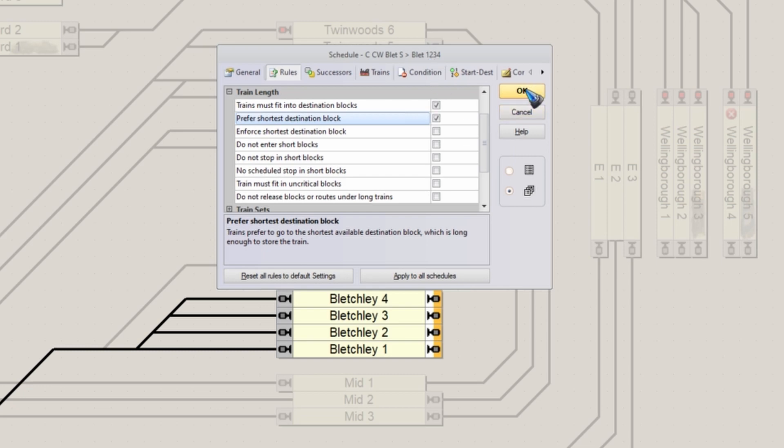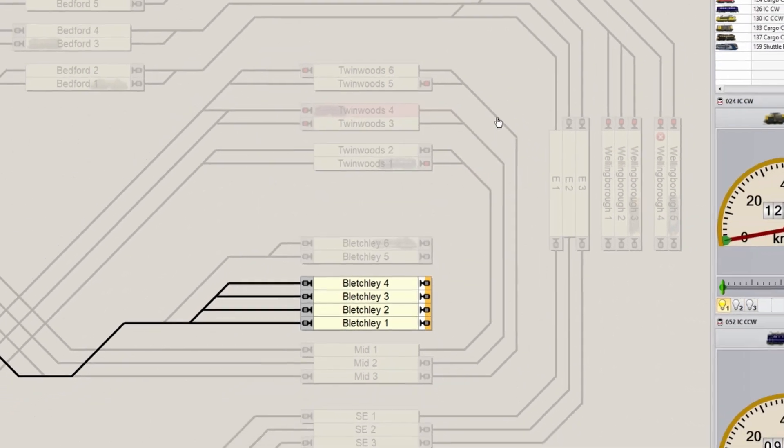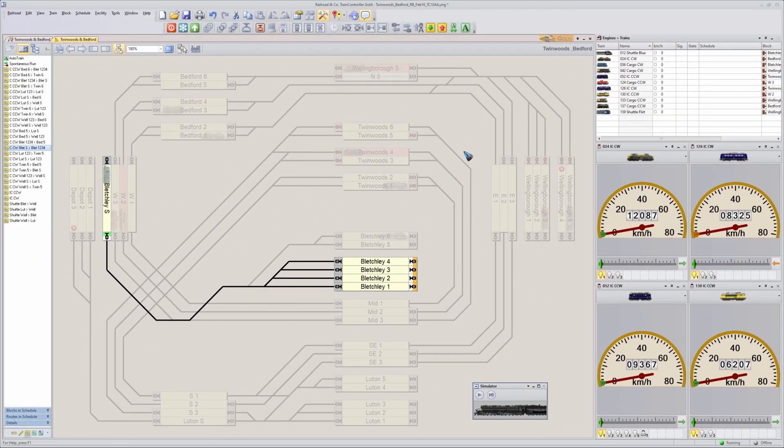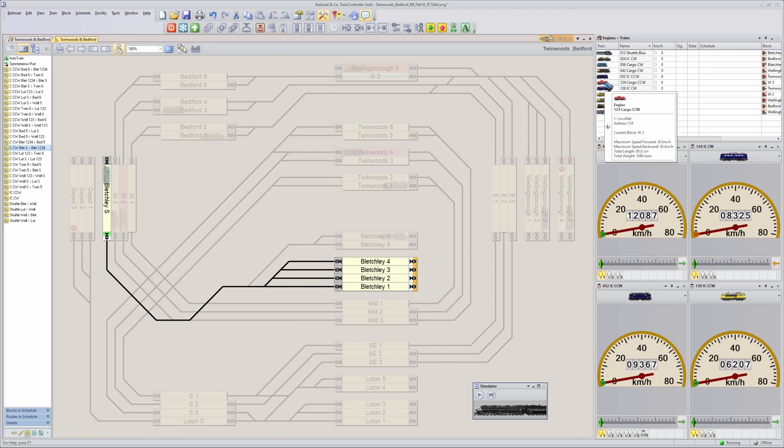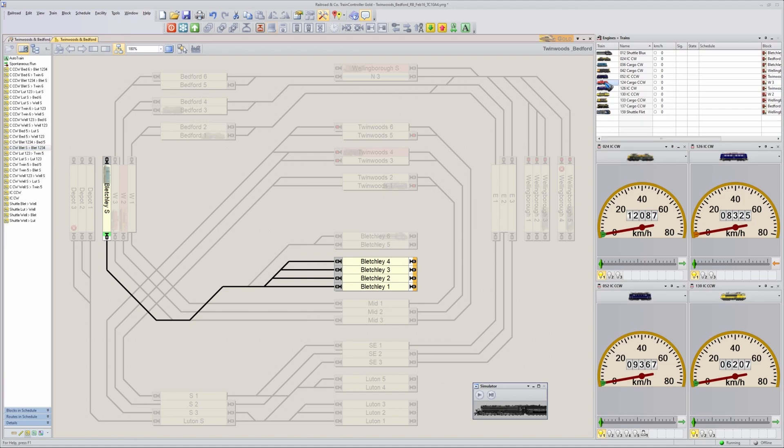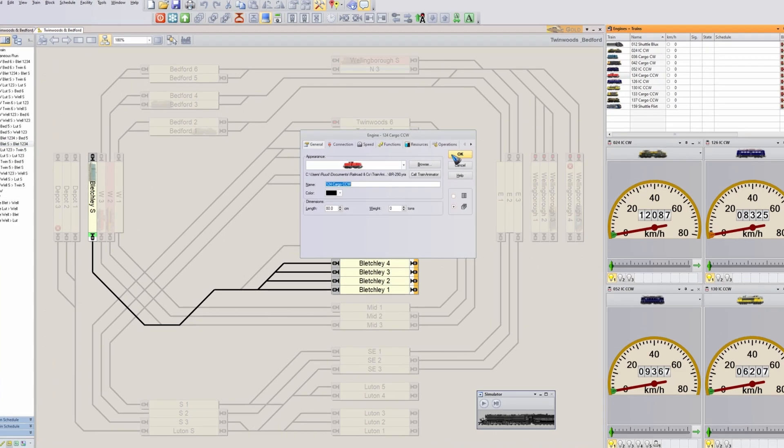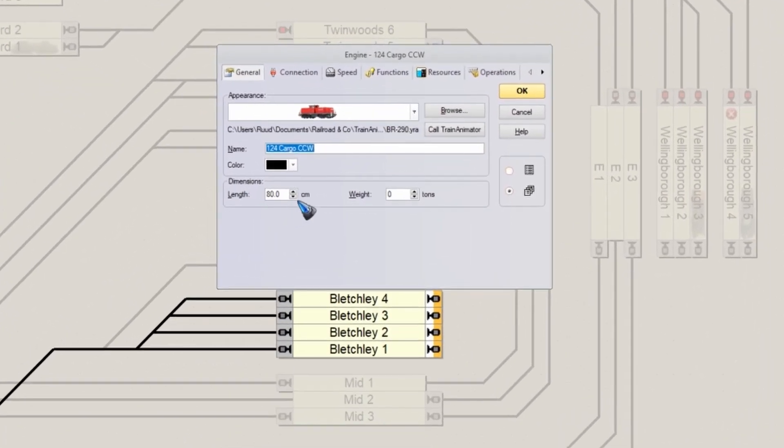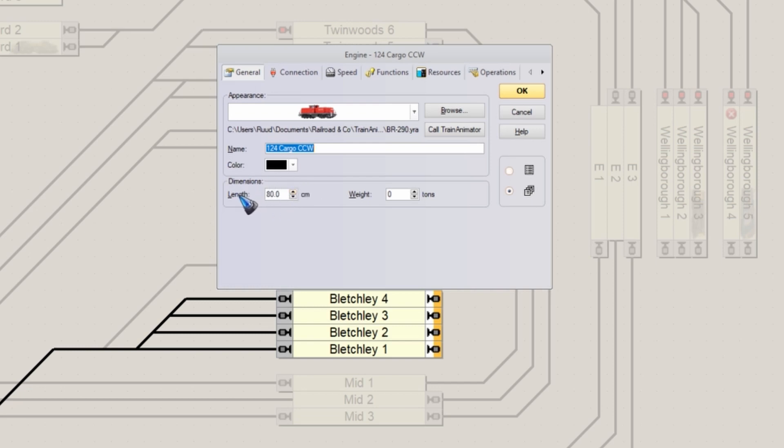Let's click okay and then do what else we need to do, which is over here at the train section. We have to give our trains the proper length. So let me double click this engine. I have put the length of the train here in the length field, and that is of course necessary if you are going to work with train lengths.